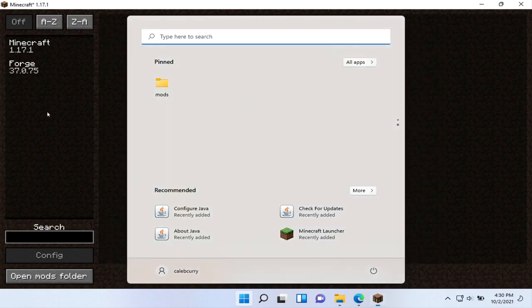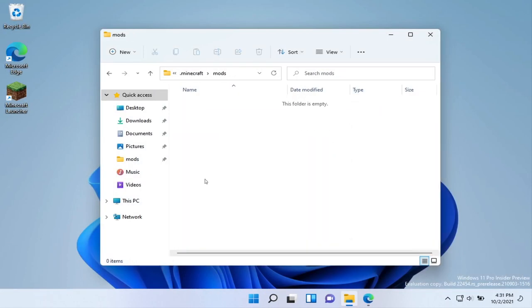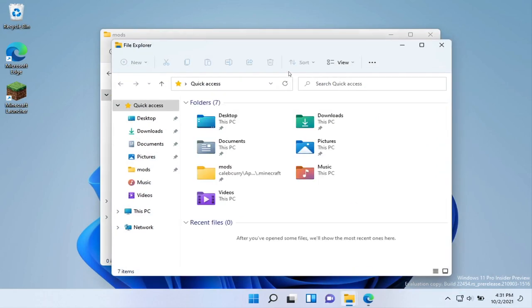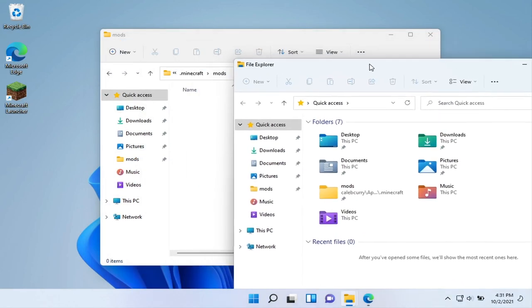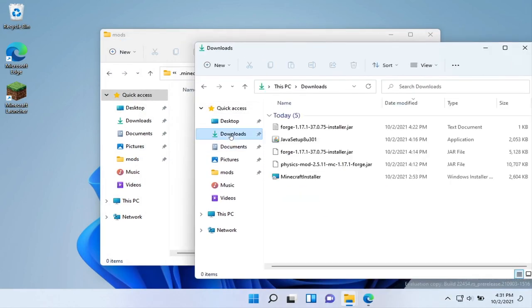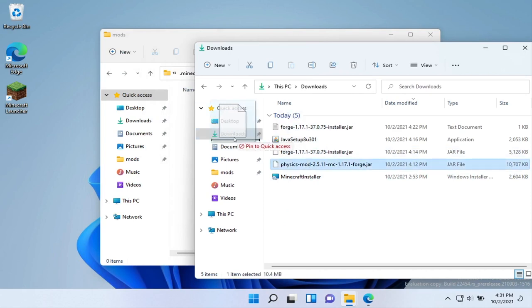So the downside here is I think it needs a refresh on the Minecraft application. So we're going to close out of this, and then we're going to open this mods folder. I'm going to right-click and open a new file explorer just so I can have two windows here. And then what we'll do is we will go to downloads, find that physics mod we downloaded or any other mod we downloaded, and we can drag it to that folder.